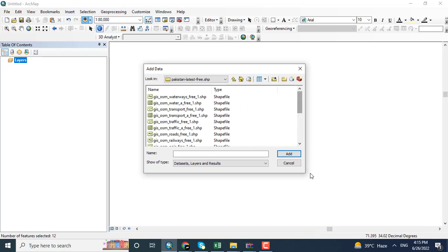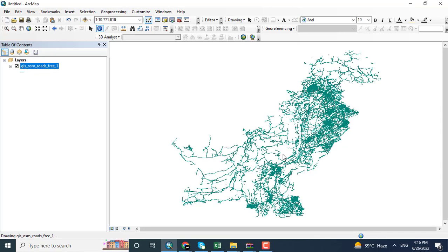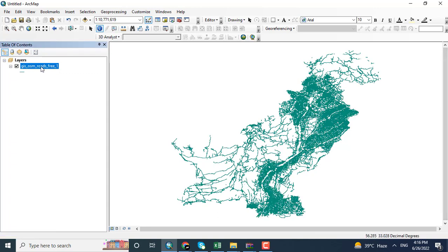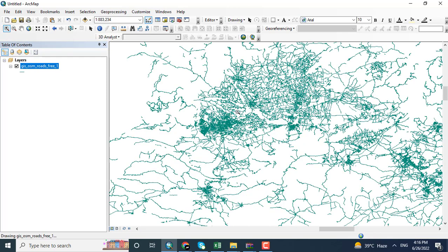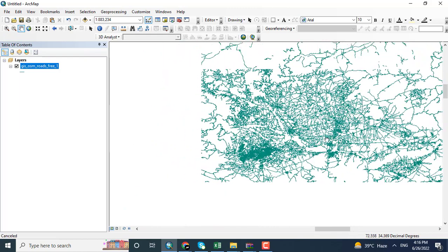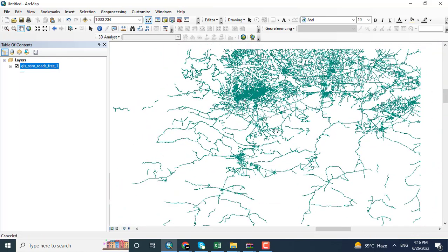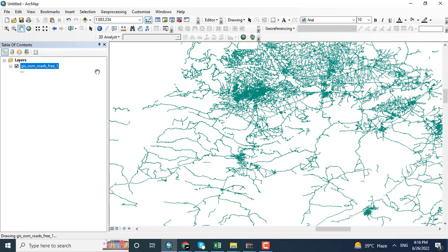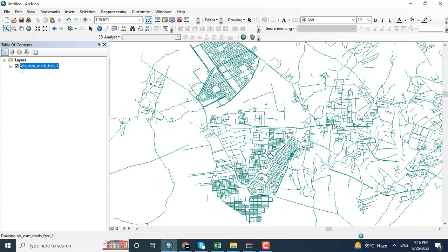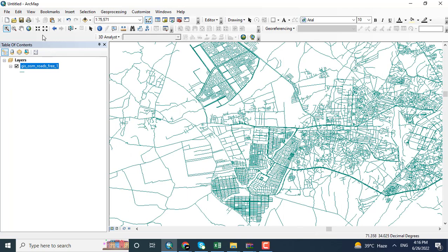Clicking open street data, here you can see different kinds of features—that is line, point, and polygon. Opening the data, this is the road network data for Pakistan, and you can see that the streets are also in this data. Just moving the map up and down, I want to zoom in.